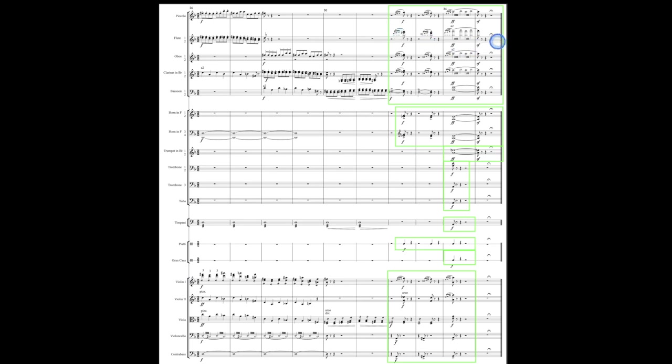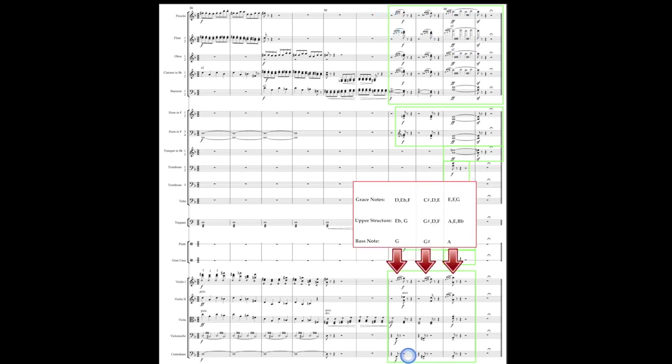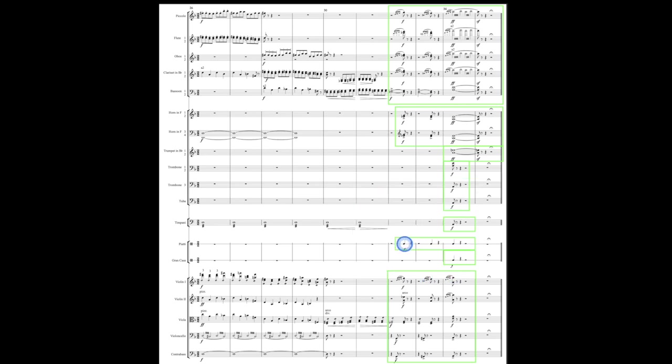Measures 32 through 35 have these nice big orchestrated chords again. We have these chromatically ascending bass notes and then some dyads and one triad above. With these really nice grace notes pulling us into the chords on the downbeats. The piatti is present for all three chords. But the timpani, the bass drum, the tuba and all the trombones as well as two trumpets are only present on that last chord. Which gives it a really nice big final sound. Using that extra brass along with the percussion in this way is very common.